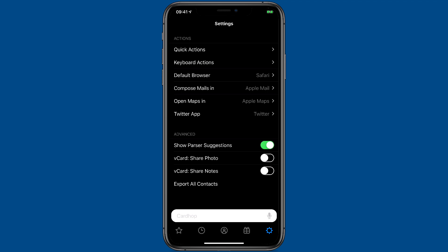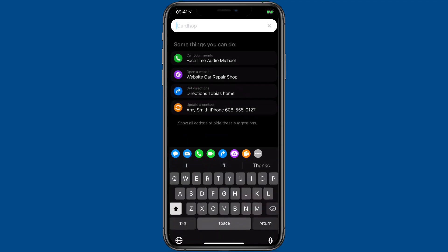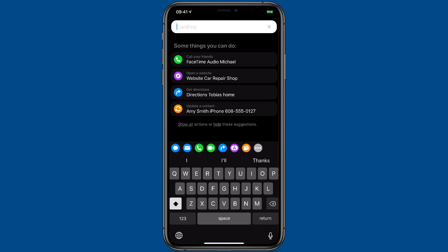So that's a brief rundown of all the settings in Cardhop to help you get the most out of the application.